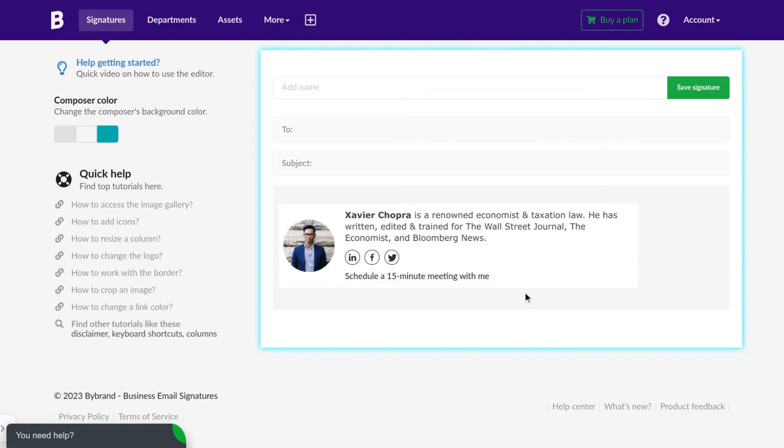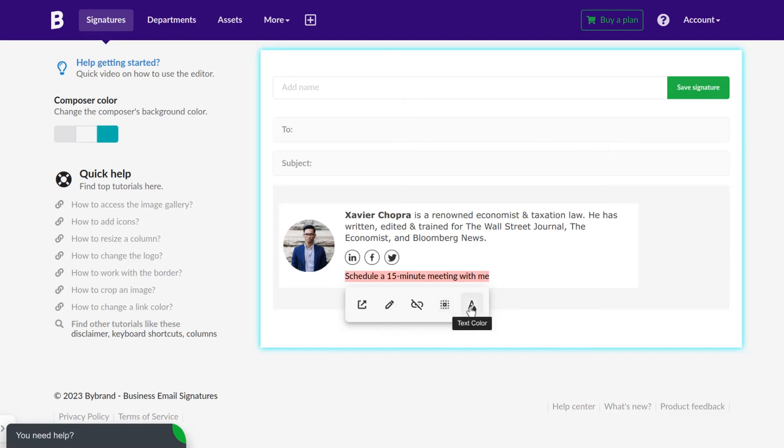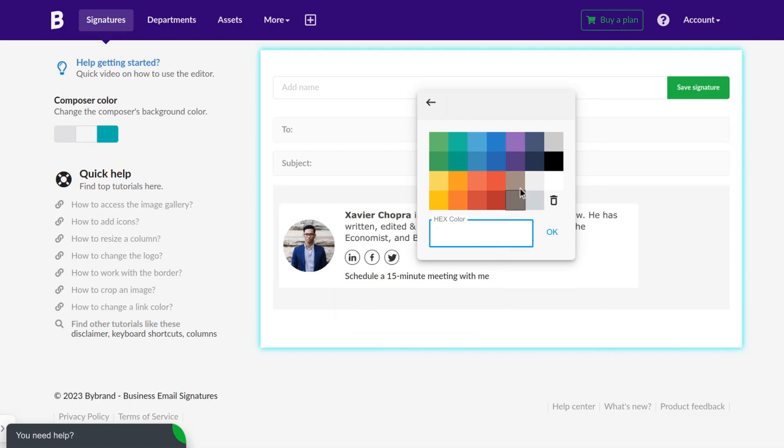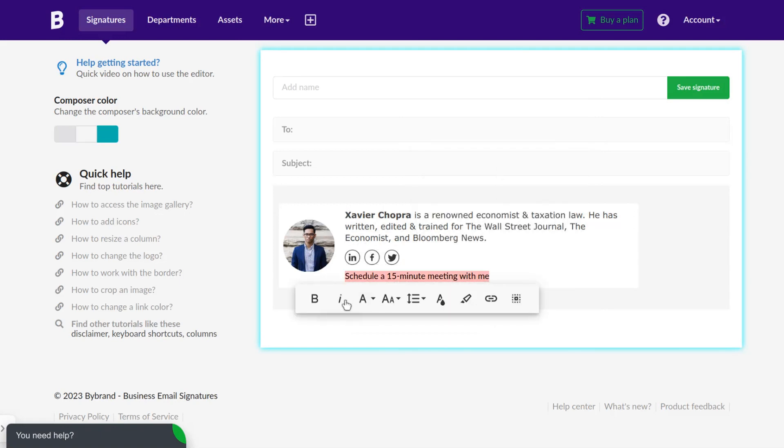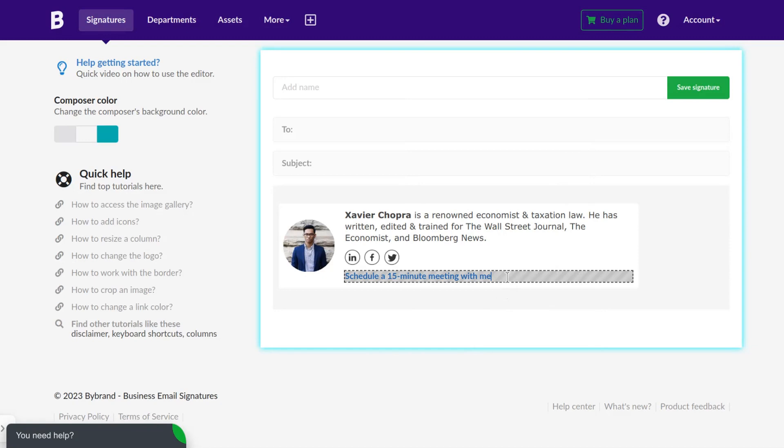Ensure that the link is easily accessible and visually appealing for a smooth user experience. For example, you can change the color and add an icon to identify the action button.